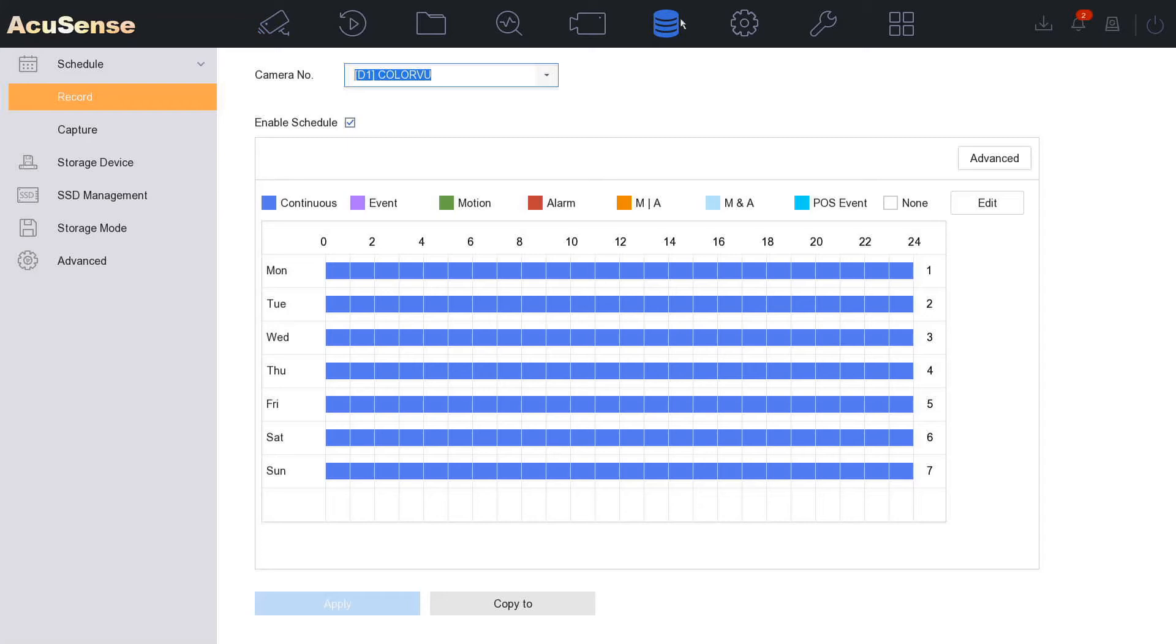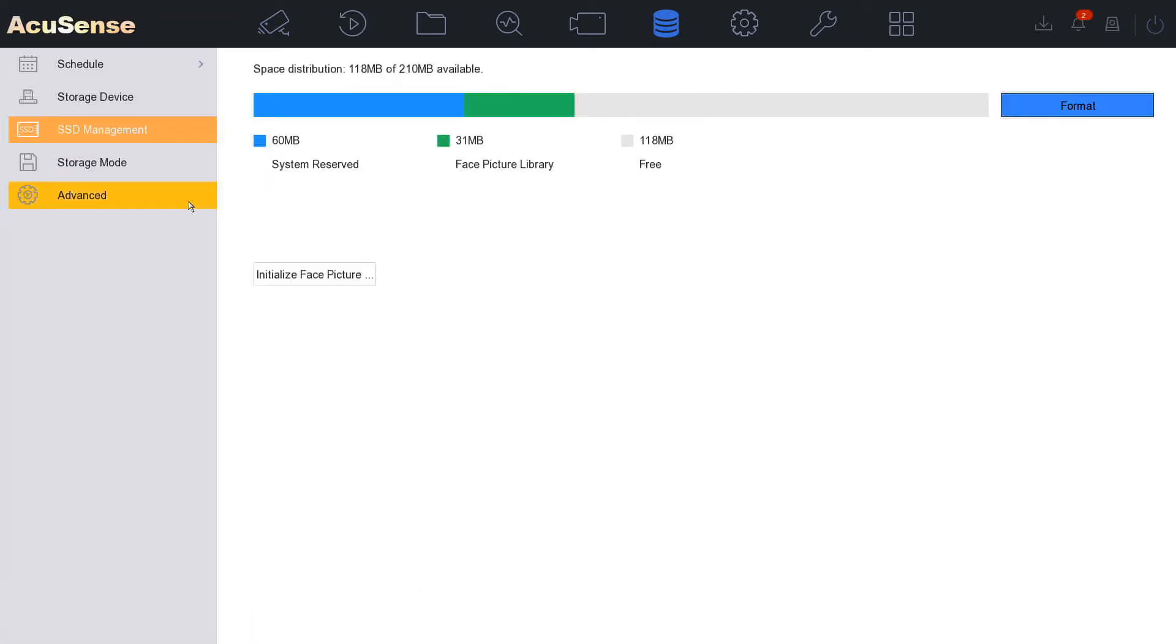So that's under our storage icon at the top. On the left hand side you have SSD. So this will come pre-installed on your NVR, and what it's used for is basically storing photos, pictures and facial detection features.